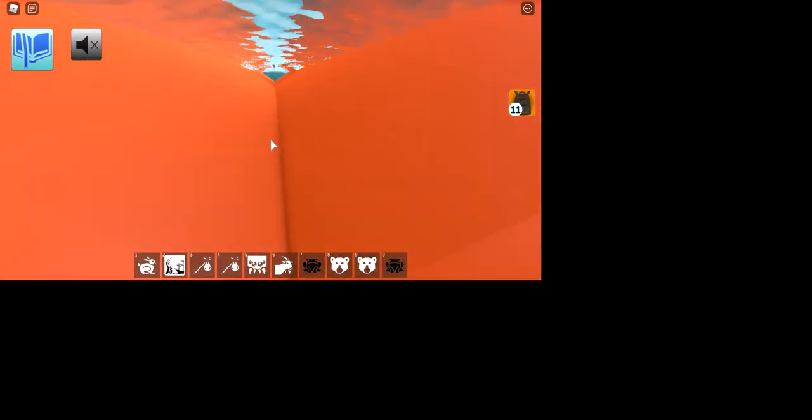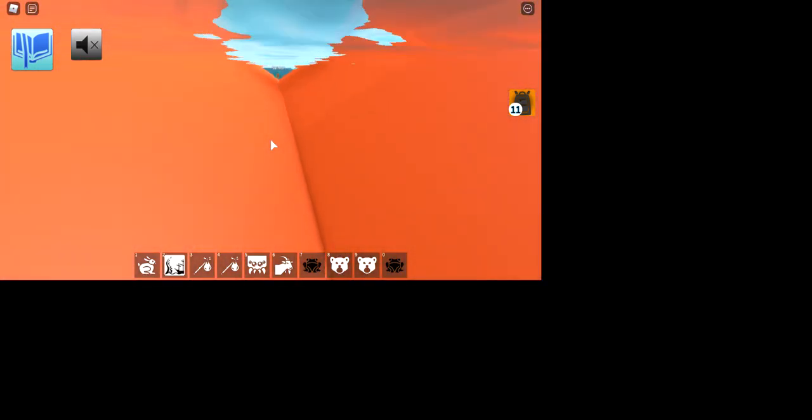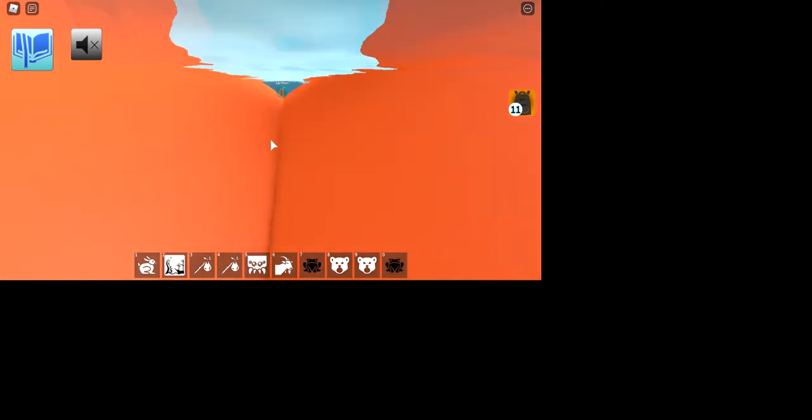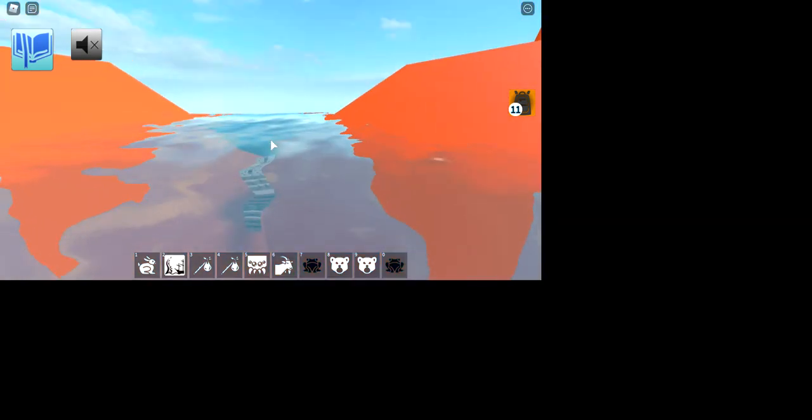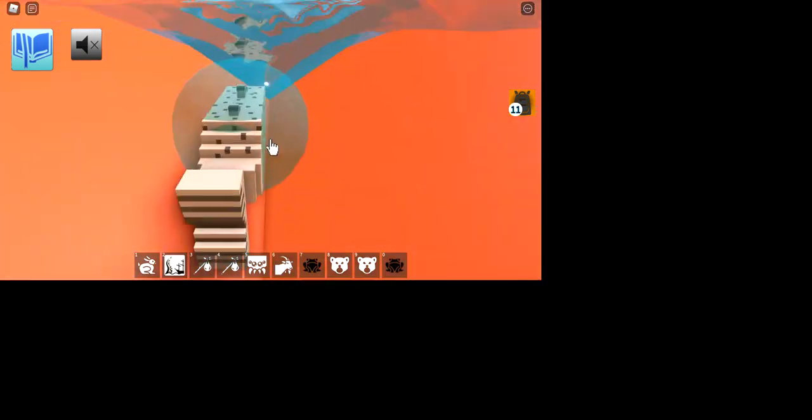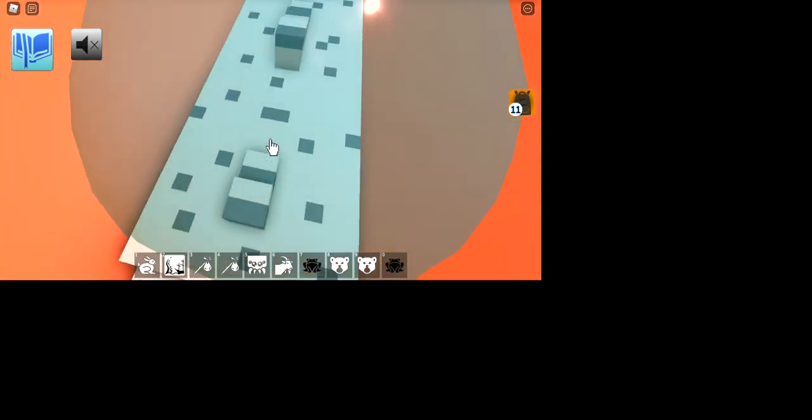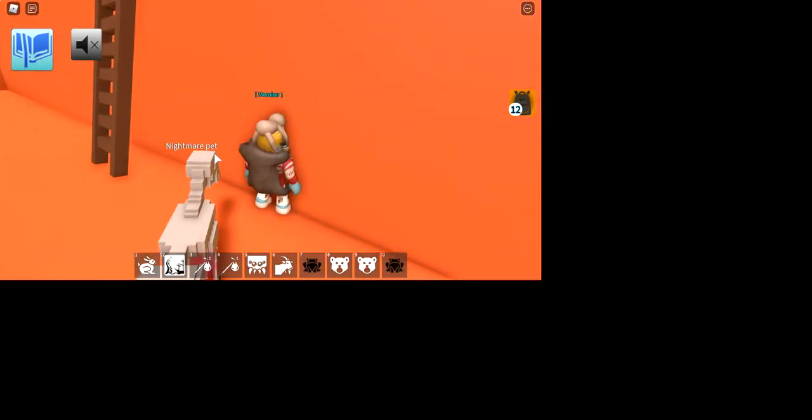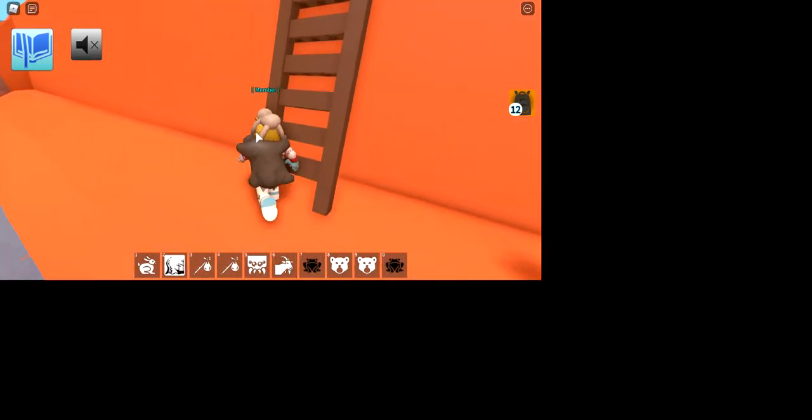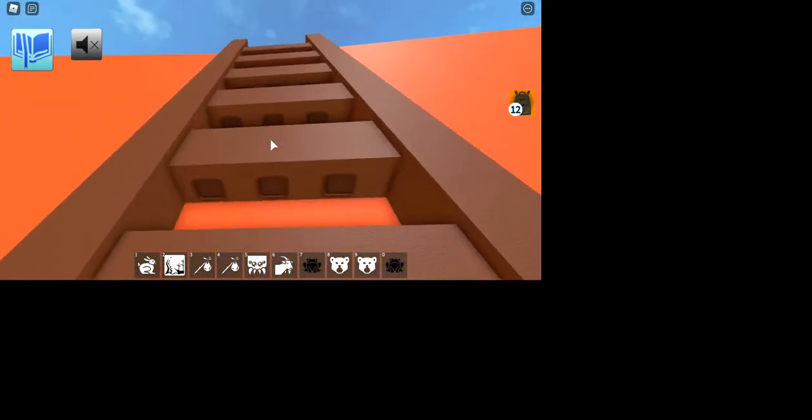And then you're going to go down here. There's a pretty high chance of a salmon being here. Okay, so yeah. You need a salmon and a mouse.